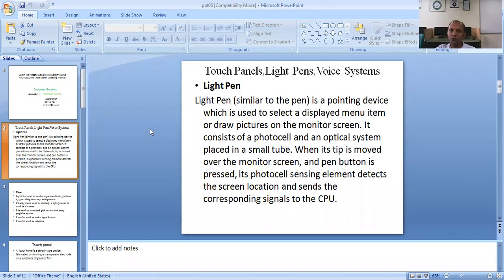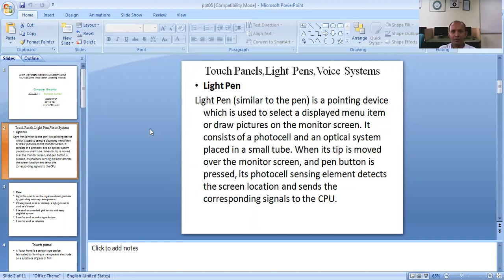You can select the display and the icon for the picture and the image of the screen. It consists of a photocell on the optical system.